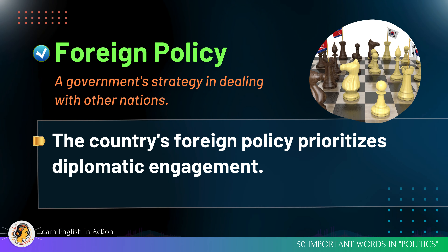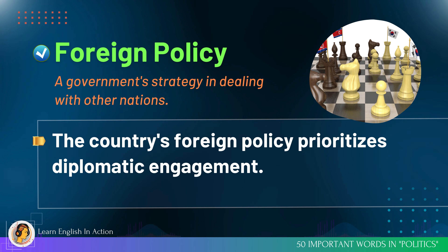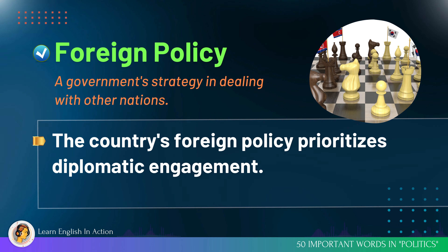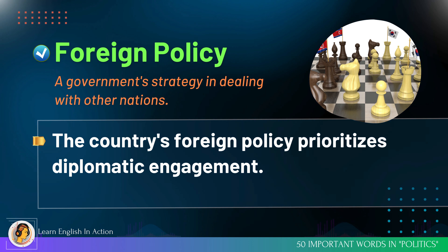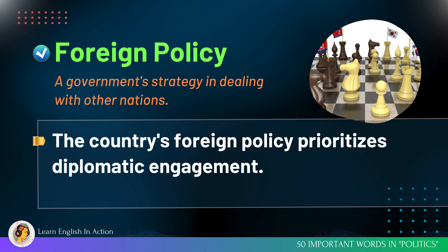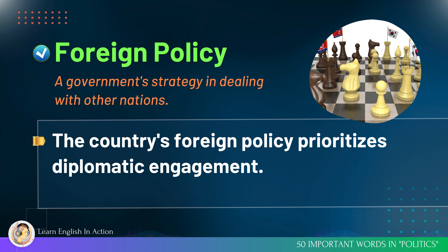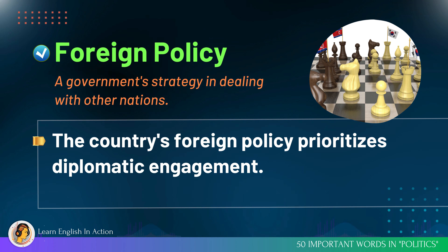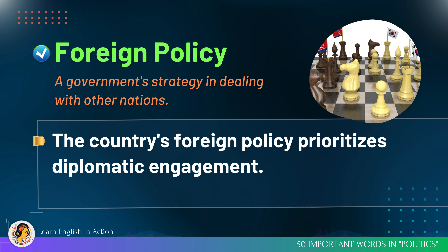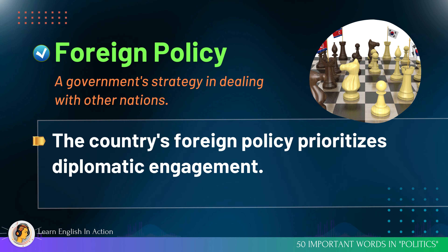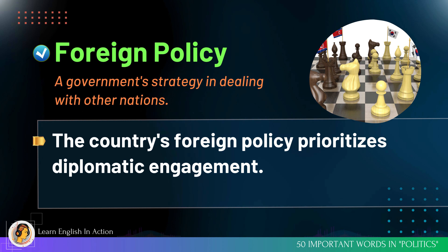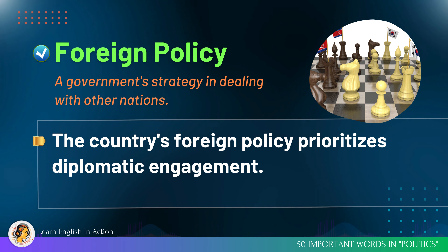Foreign policy: a government strategy in dealing with other nations. The country's foreign policy prioritizes diplomatic engagement.